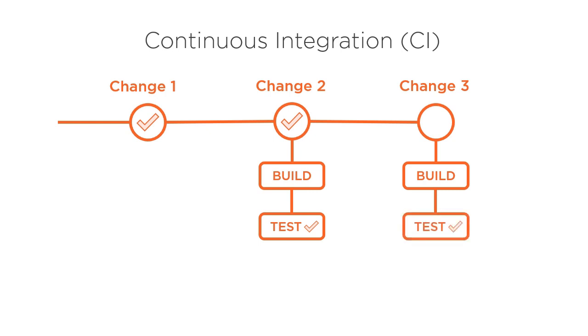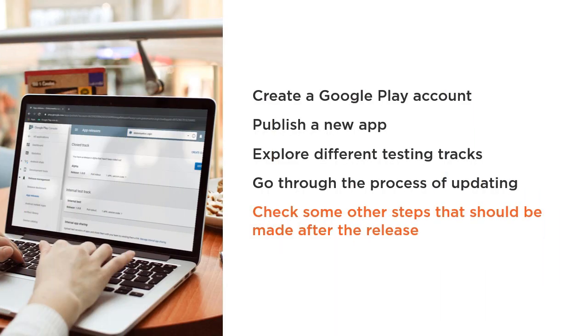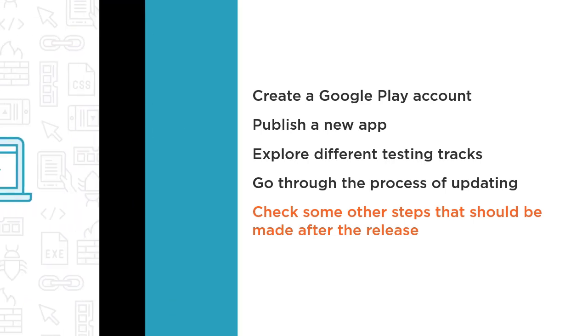In this course I want to share with you the right steps to take and pitfalls to avoid when it comes to publishing and distributing Android applications.